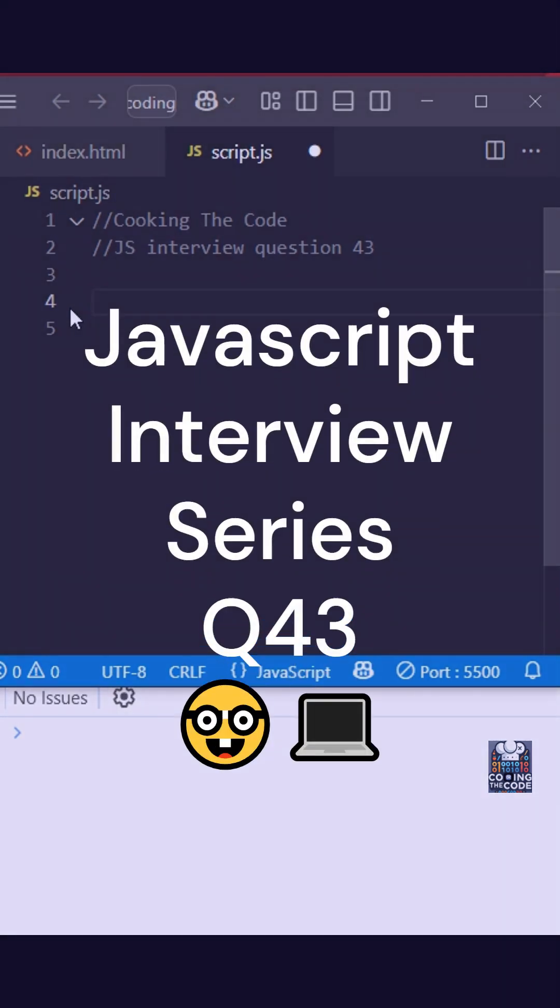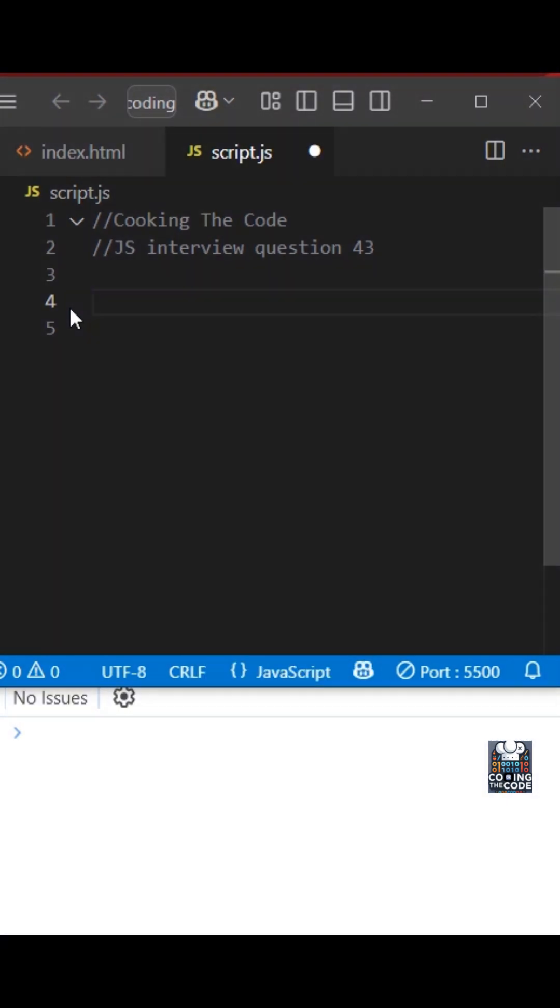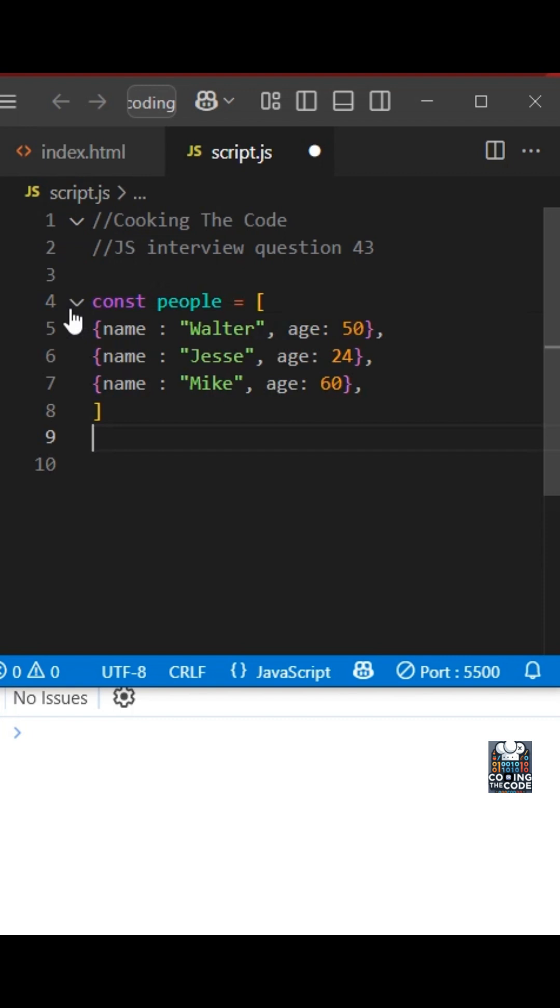Welcome to question 43 of this JavaScript interview series. So the interviewer has given you an array, which is basically an array of objects, and now he has asked you to return an array that contains only those objects where the age property is more than 40.